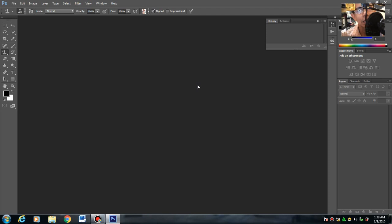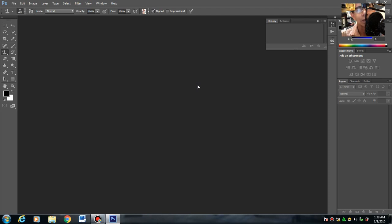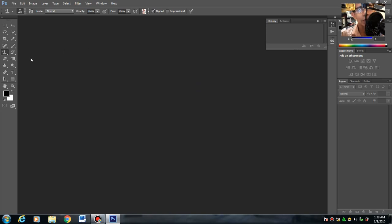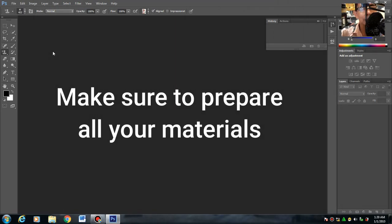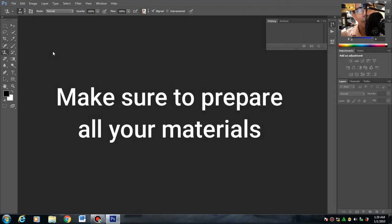Itong way na ito mas mabilis, mas accurate. As I always said, before going to your activities, doing your activities, dapat naka-prepare lahat na mga images na gagamitin mo and dapat naka-plano na. Let's start.